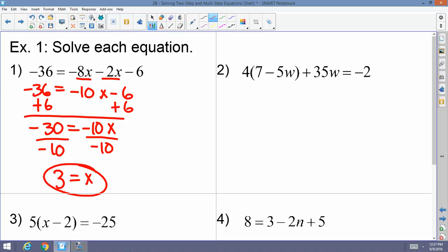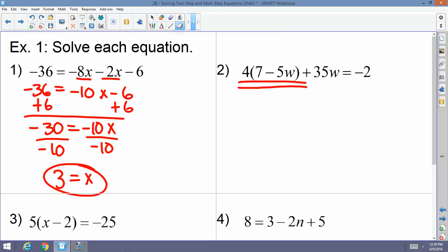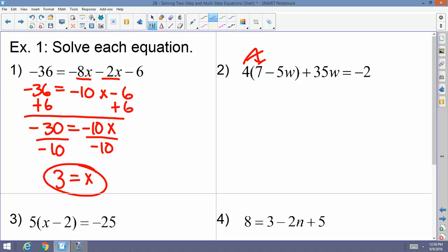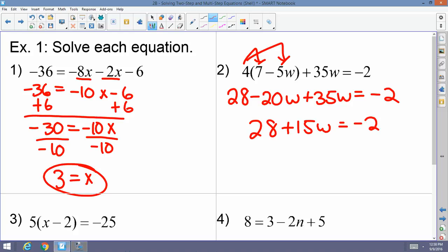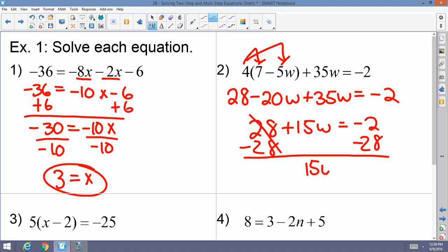Example 2: 4 times (7 minus 5w) plus 35w equals negative 2. Distribute the 4 first: 28 minus 20w plus 35w equals negative 2. Combine like terms — negative 20w plus 35w is 15w — giving 28 plus 15w equals negative 2. Subtract 28 from both sides to get 15w equals negative 30, then divide by 15: w equals negative 2.